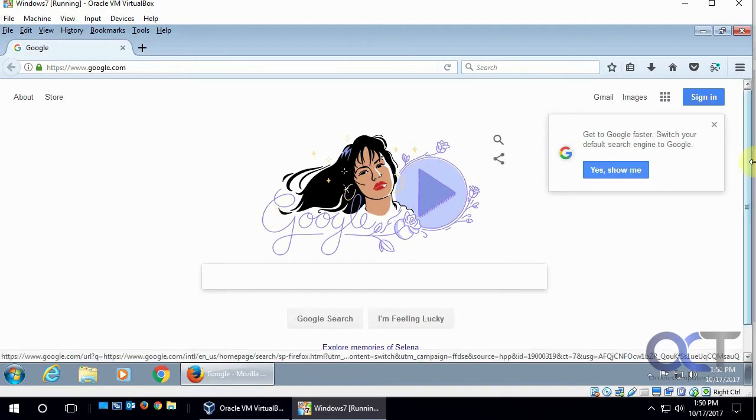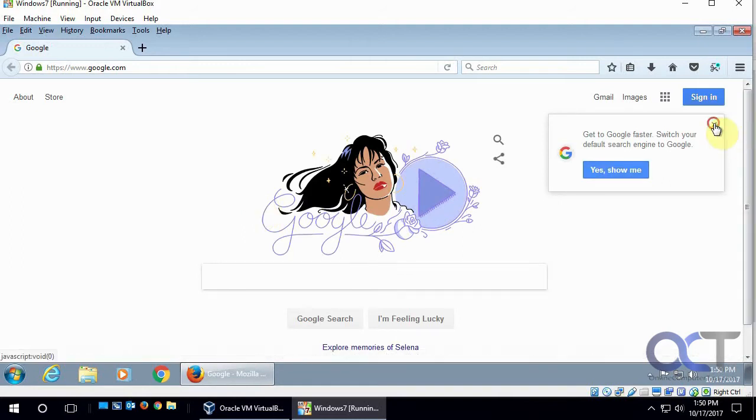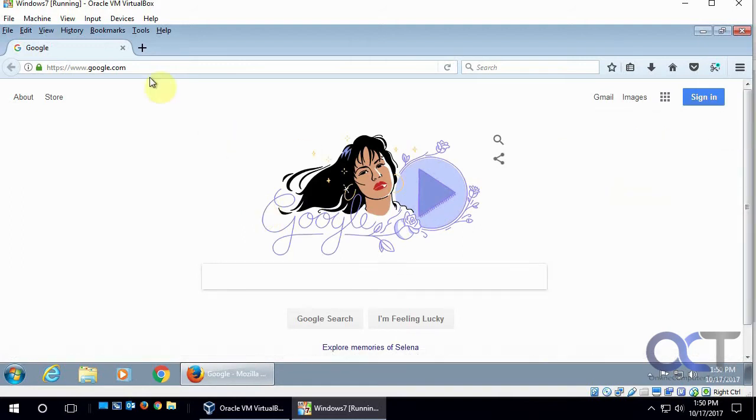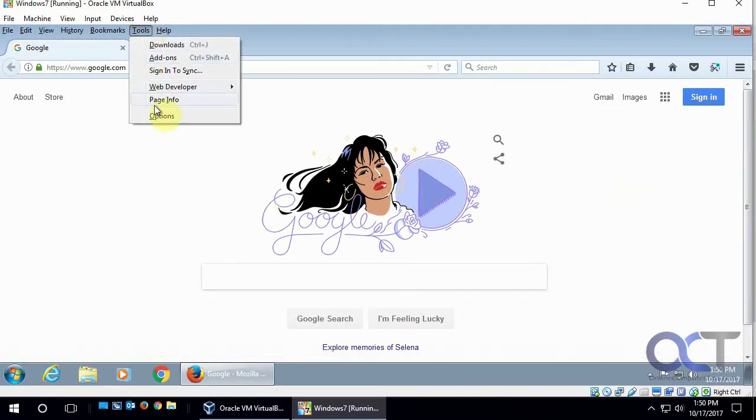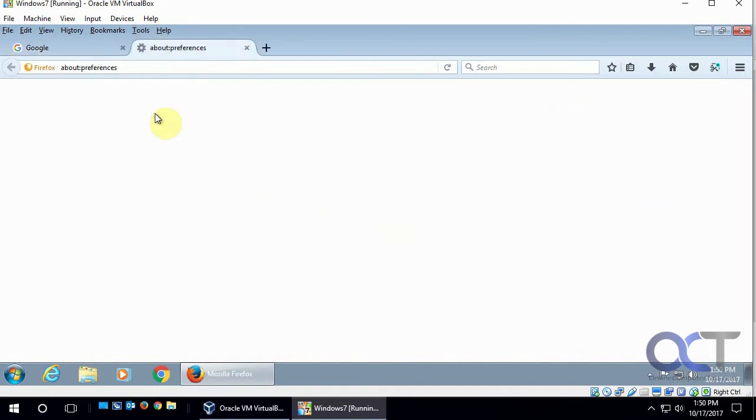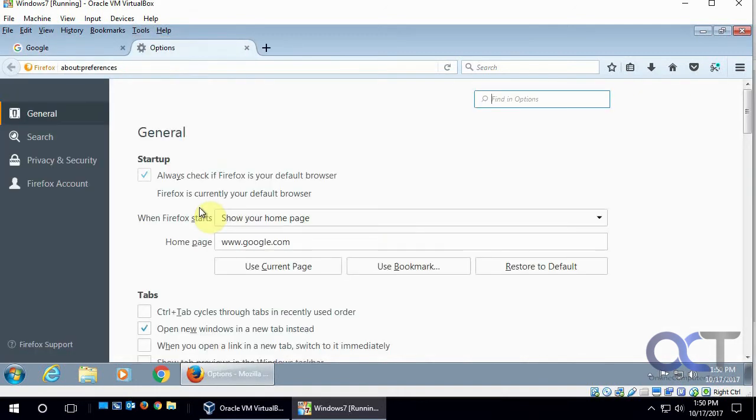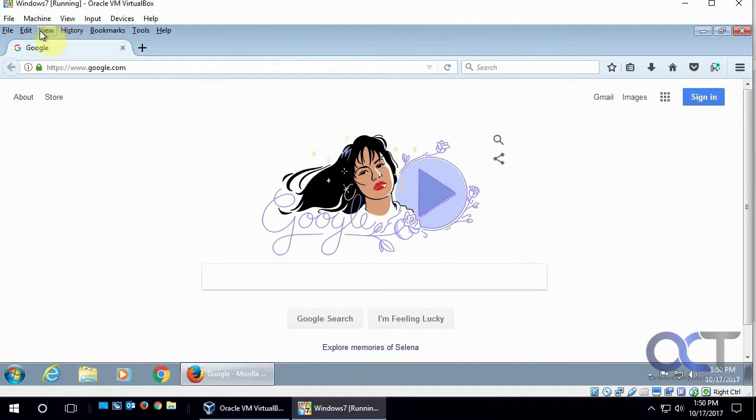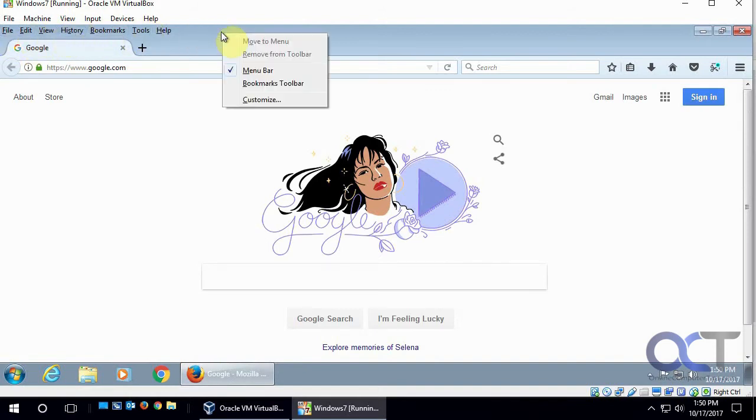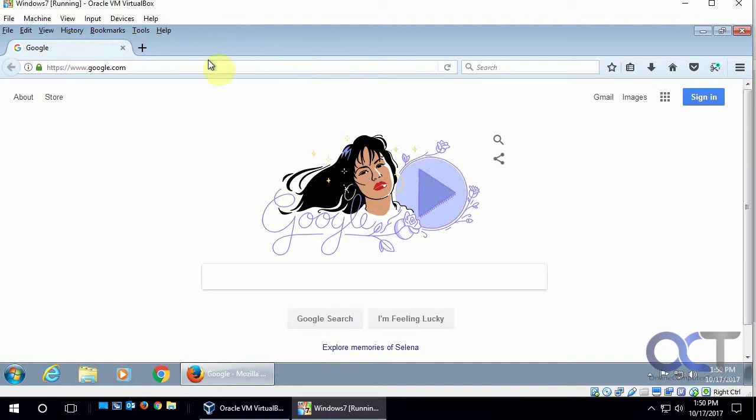So as you can see here, we have Google as our homepage, and that was set under Tools and Options, and right there. And if you don't have the menu bar up here, you can just right click and check for menu bar, then it'll add your menu up there.